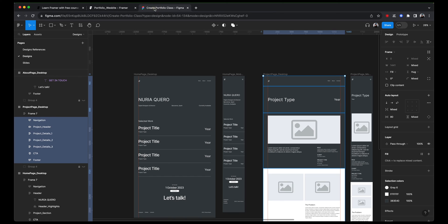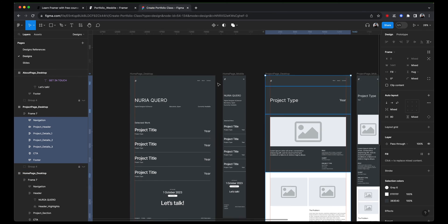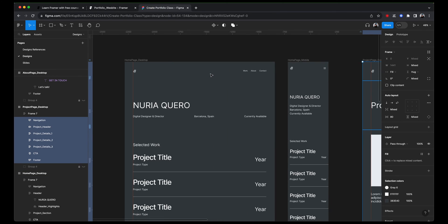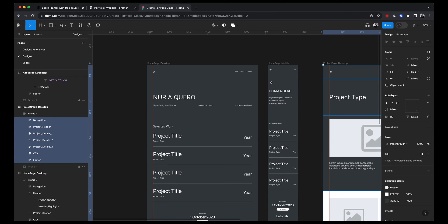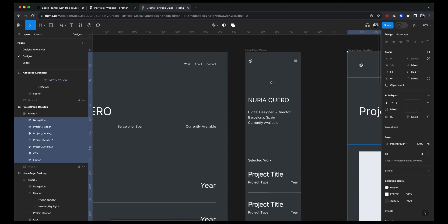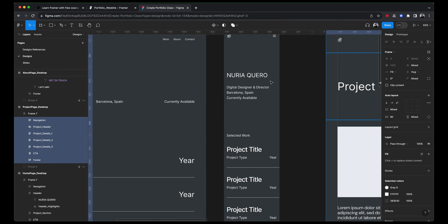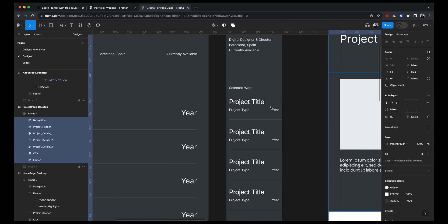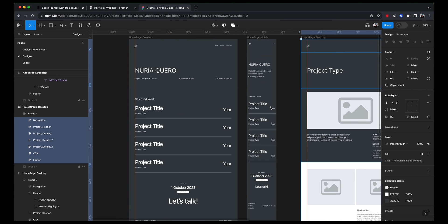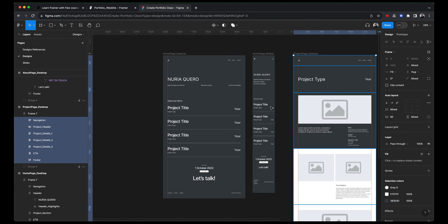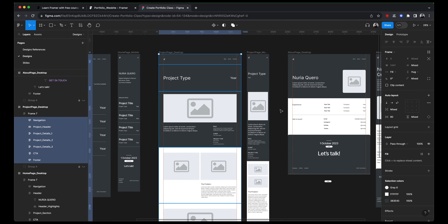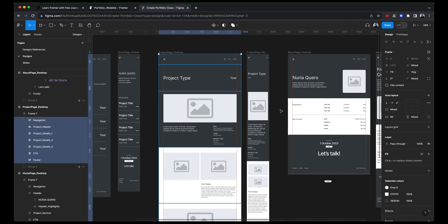And actually, we've already done it. On our designs, you can see that we've designed for desktop, and we've also thought about the layout that we want for mobile. So that is fine. But how do we actually apply these designs into Framer?